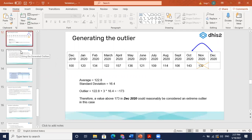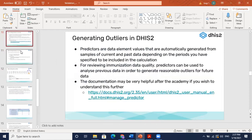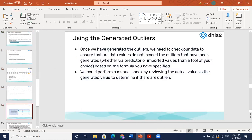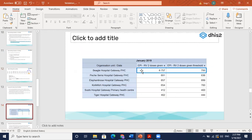Just to explain the predictors again: we create a data element and predict what the threshold value should be. So for example, my data element is RV2 doses — rotavirus doses given to children — and I have to set up a threshold value for it.